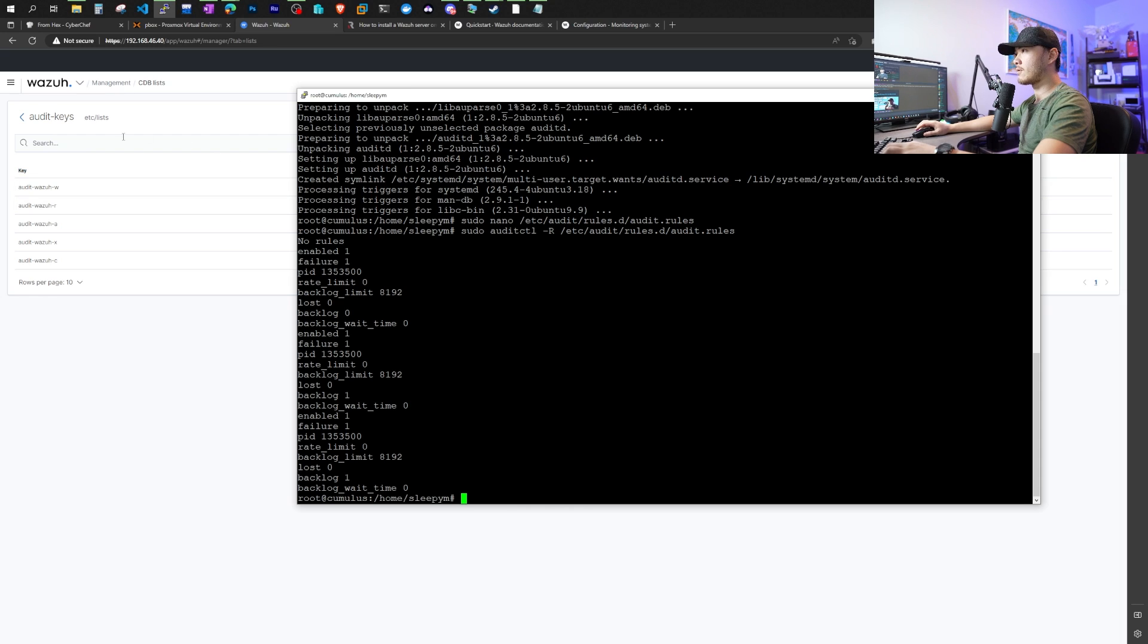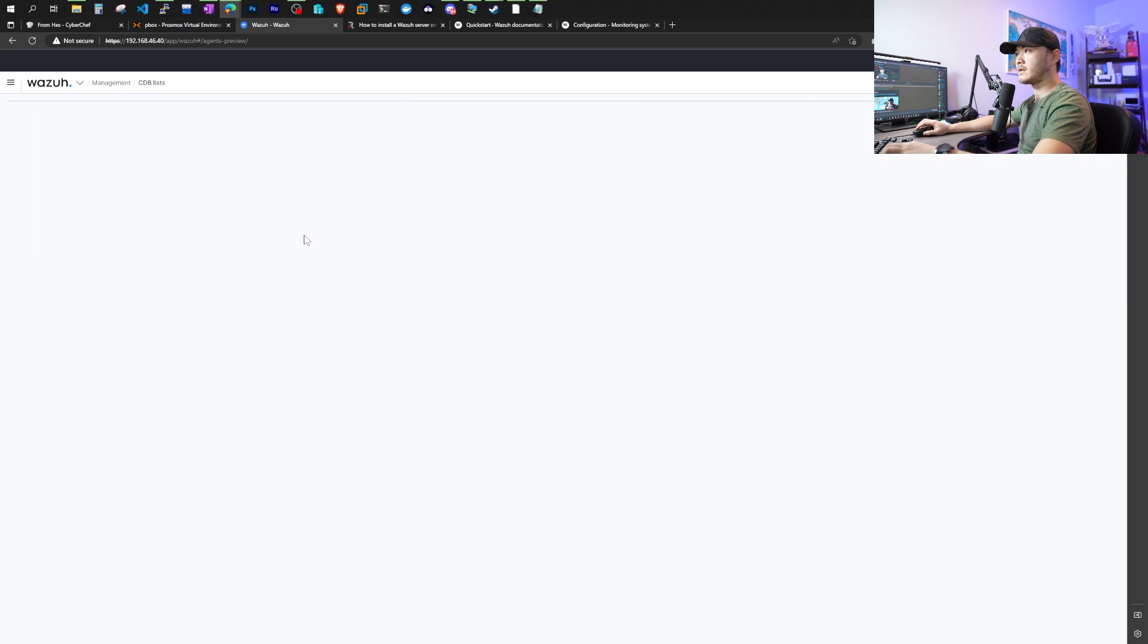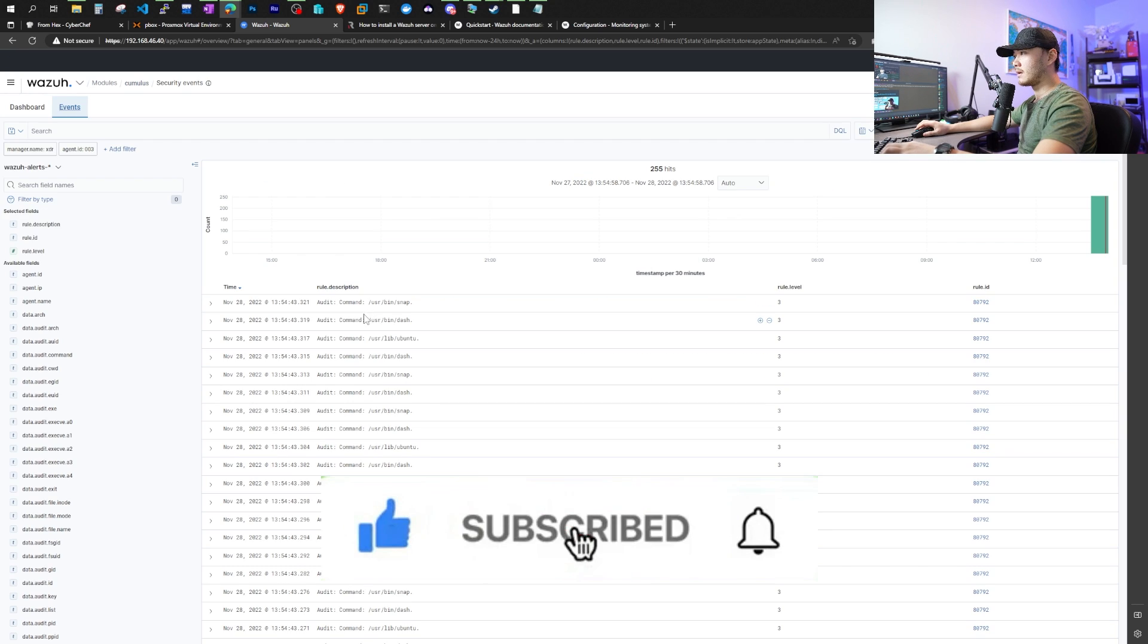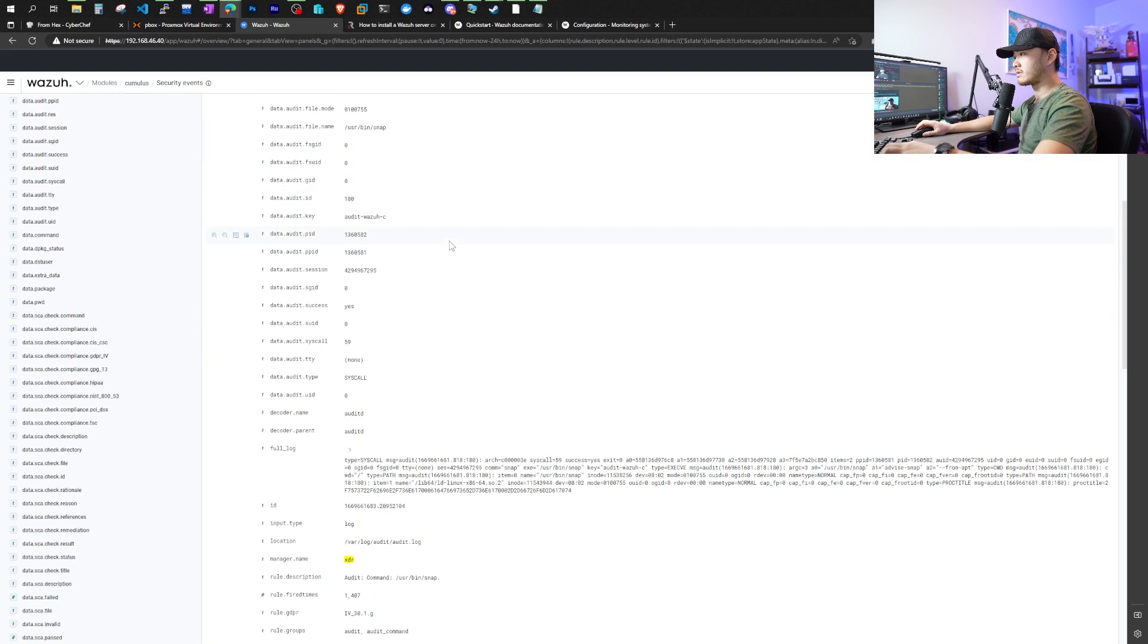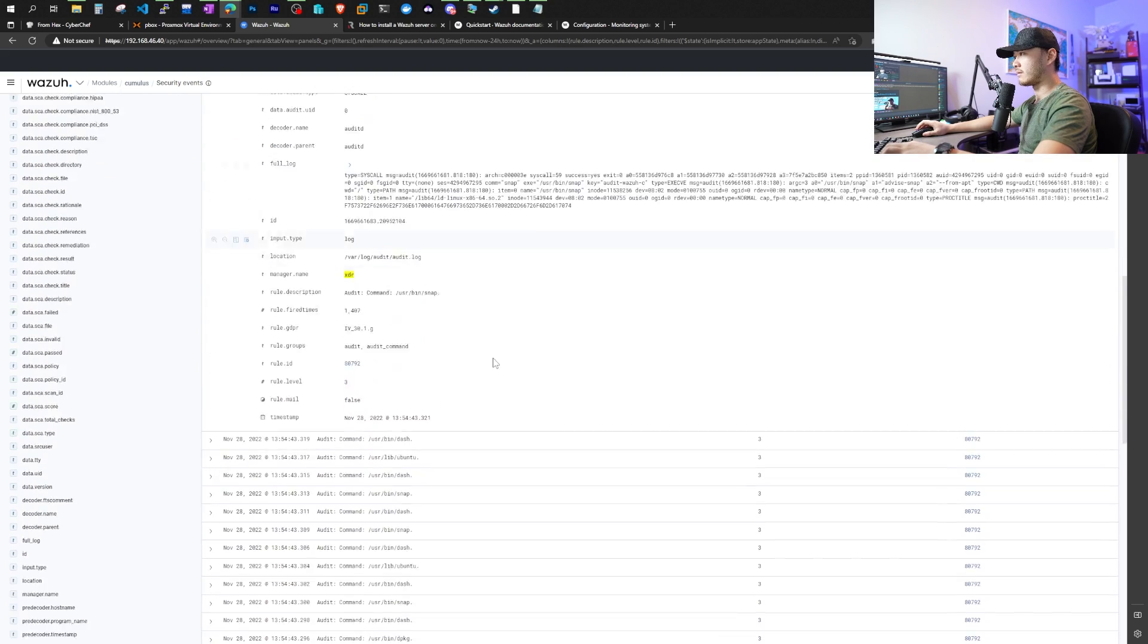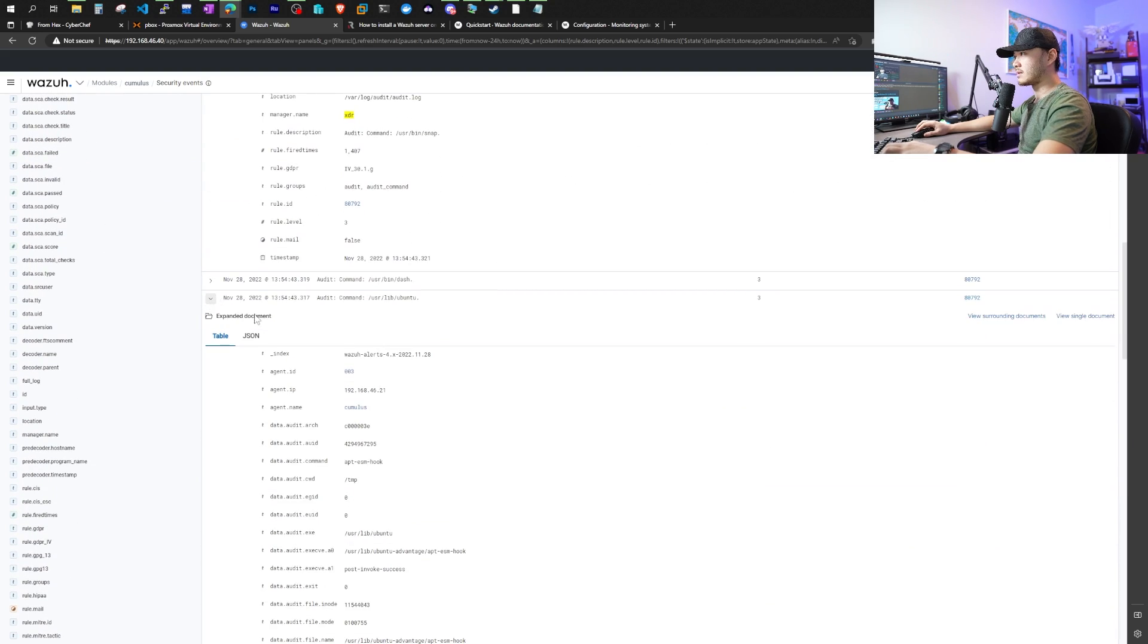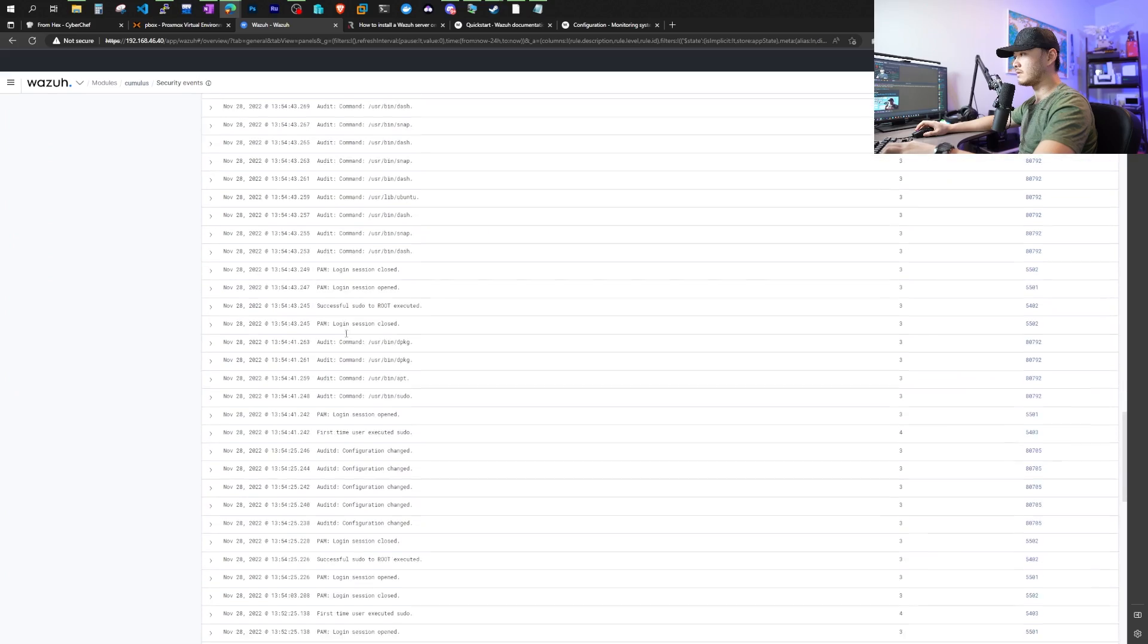So after reloading the rule, the logs should be forwarding at this point. We're going back to wazoo agent and we're going to take a look at our cumulus and we're going to look at our security events. There's a bunch of audit logs. Something's trying to install stuff with snap. There's a bunch of other commands being run. I'm not going to dive into details.